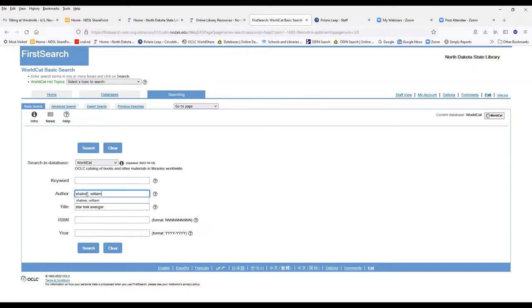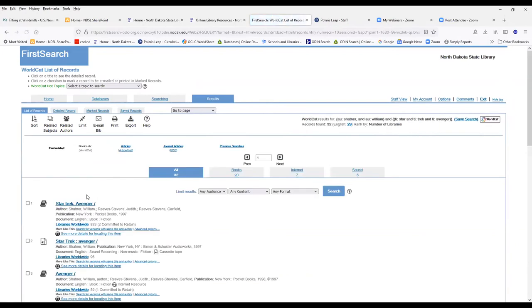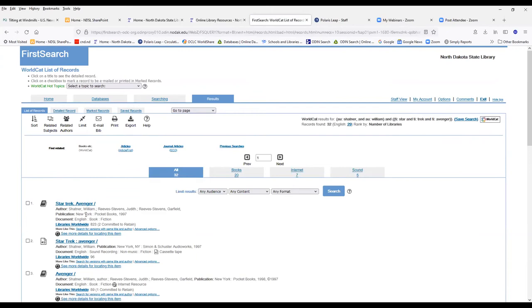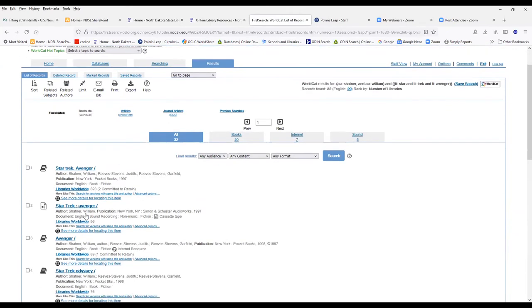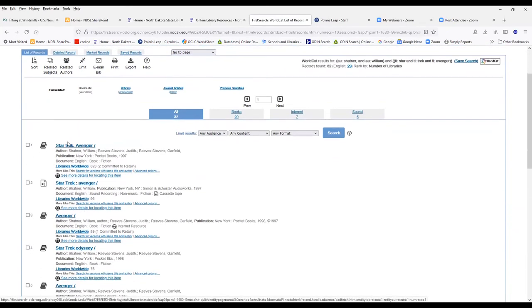As you notice, it does remember searches and search terms. And here we go, Star Trek Avenger by William Shatner.